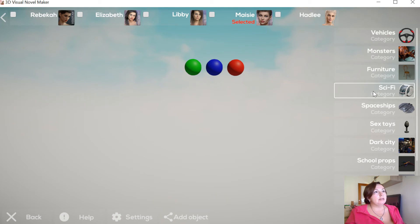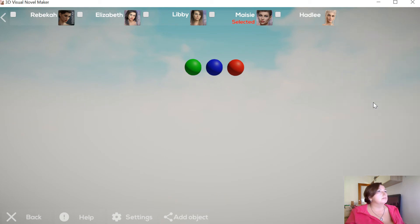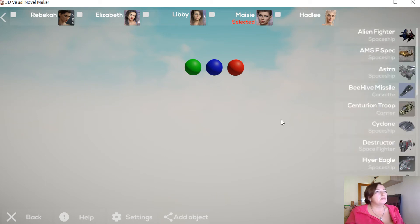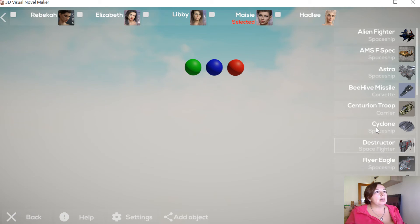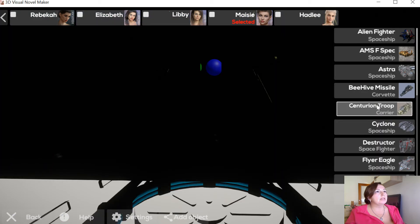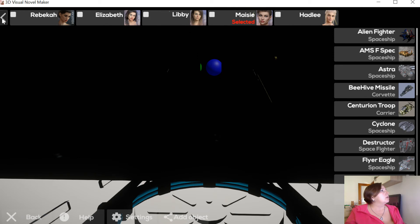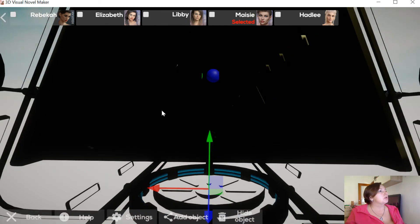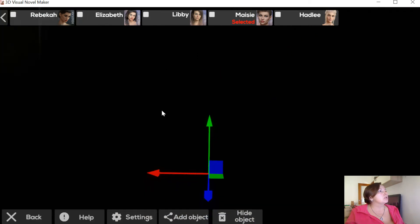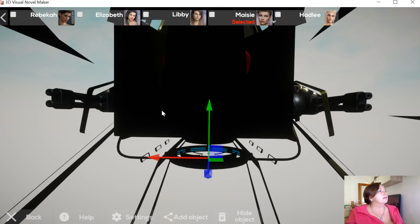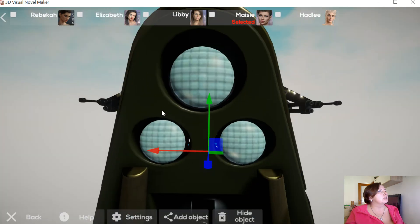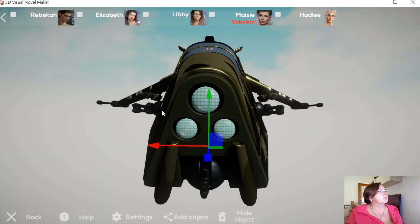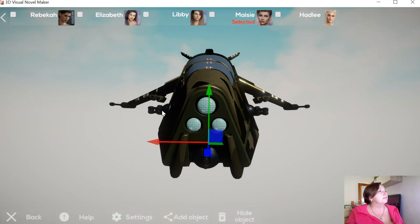I'm selecting one, I don't know, I like this one, so I'm pressing on it. I'm closing the menu, I'm scrolling because this is big, so I'm scrolling.